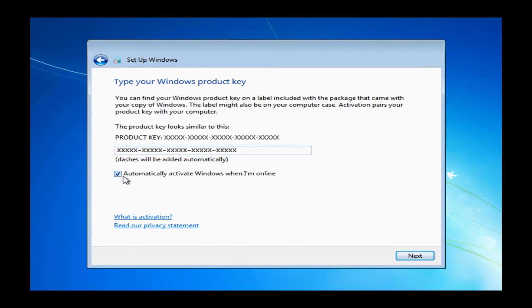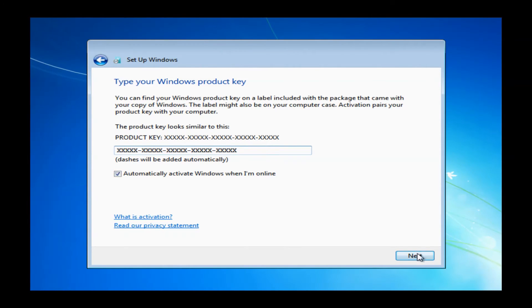Now here I just put in a bunch of Xs here to show you what the format is. It will automatically capitalize all the letters as well as it will put the dashes in for you. So once you do have your product key entered, you can just go ahead and click next.